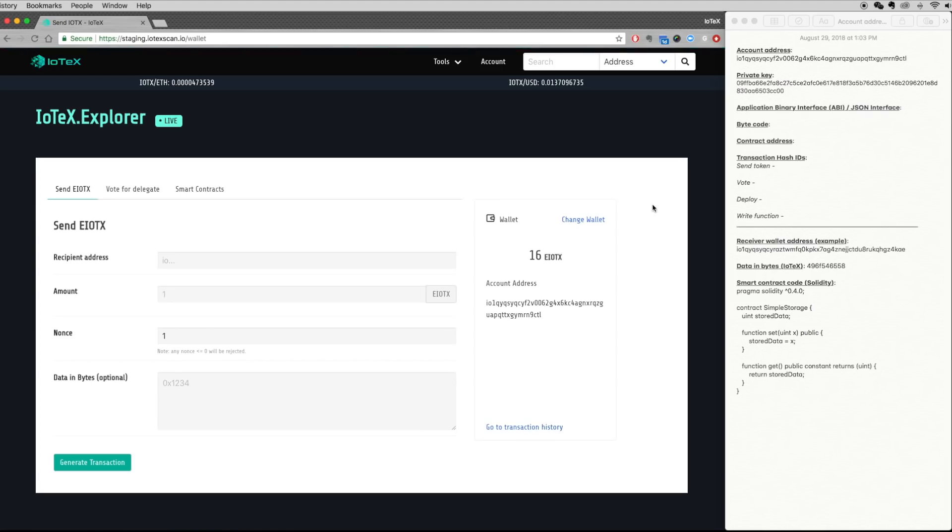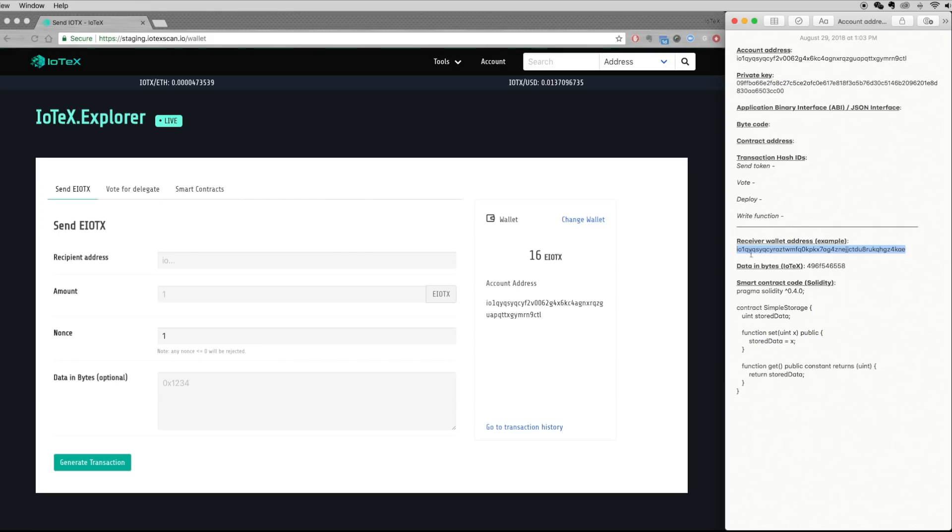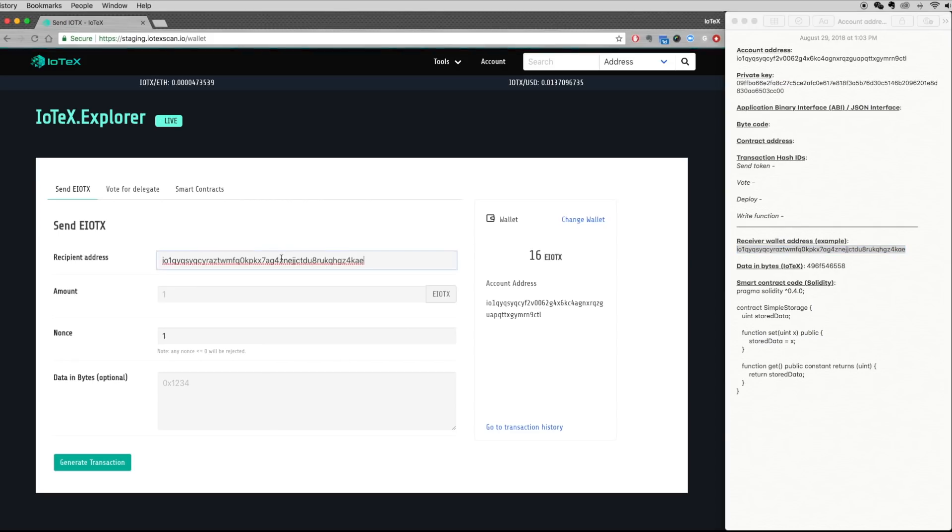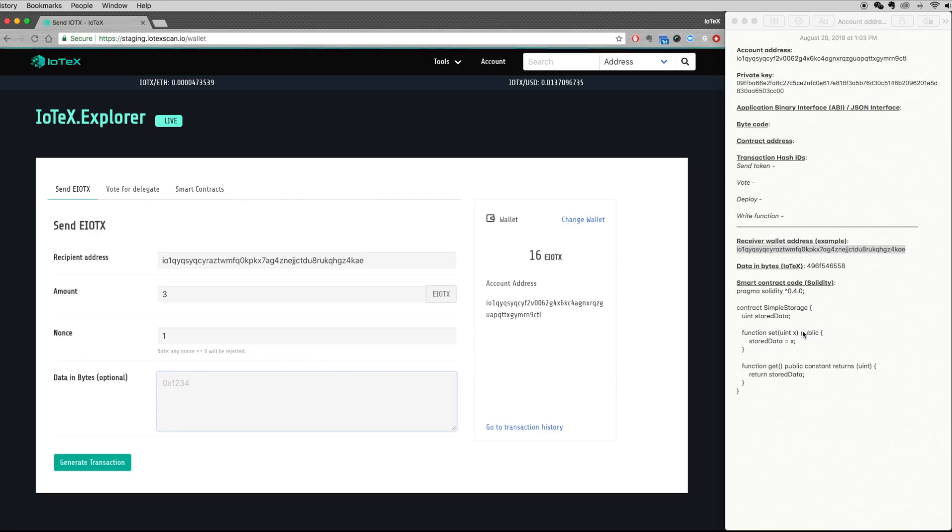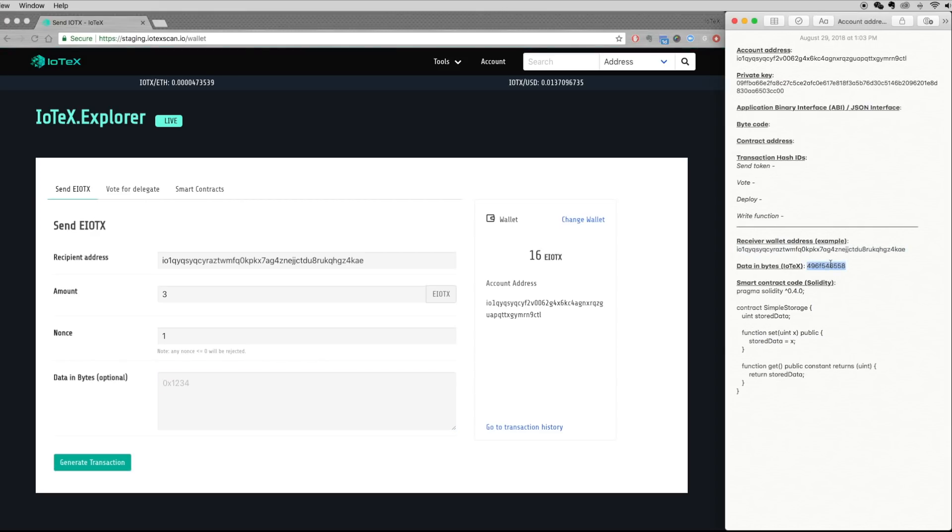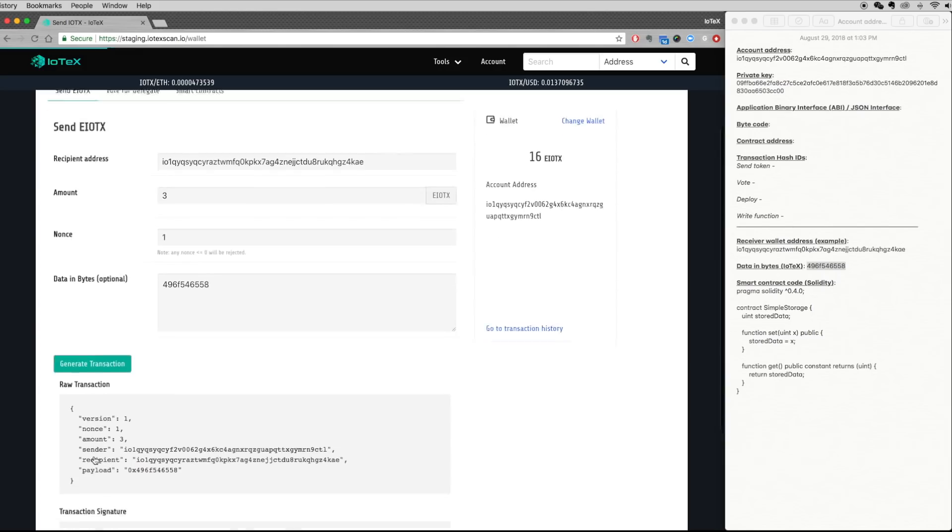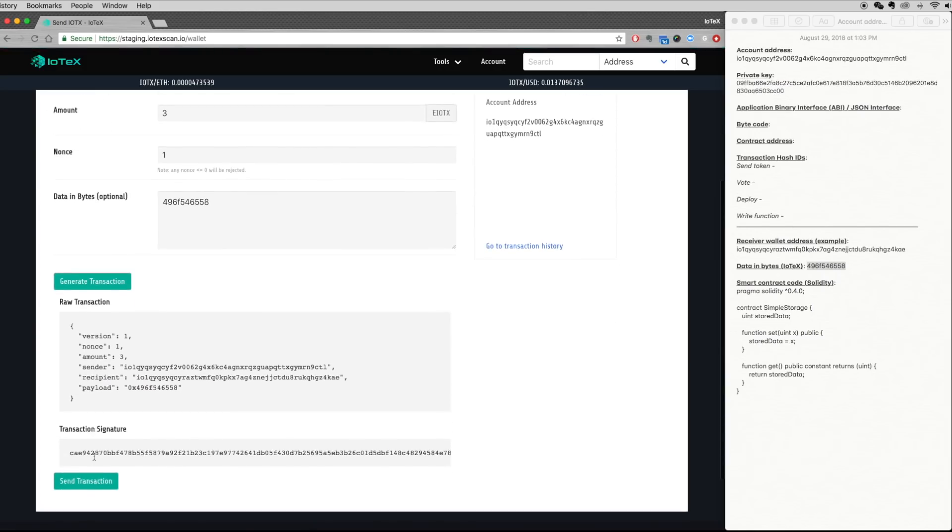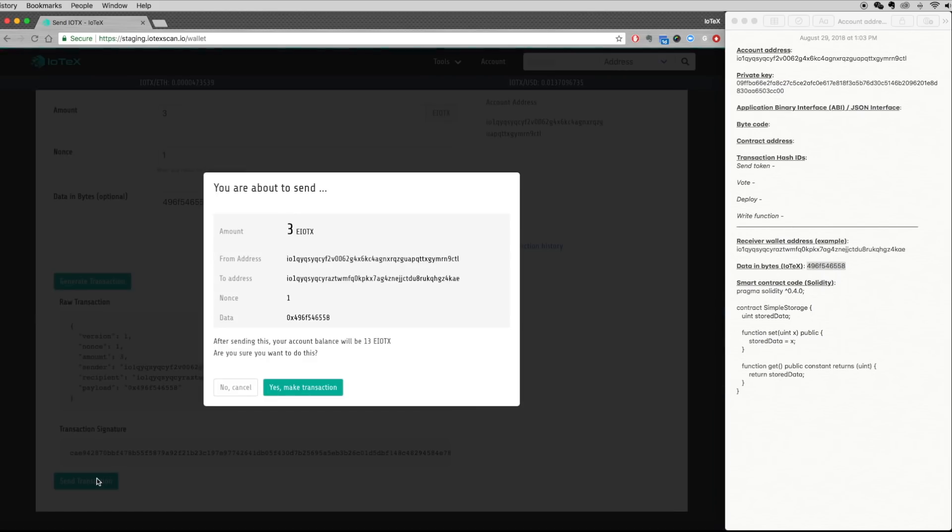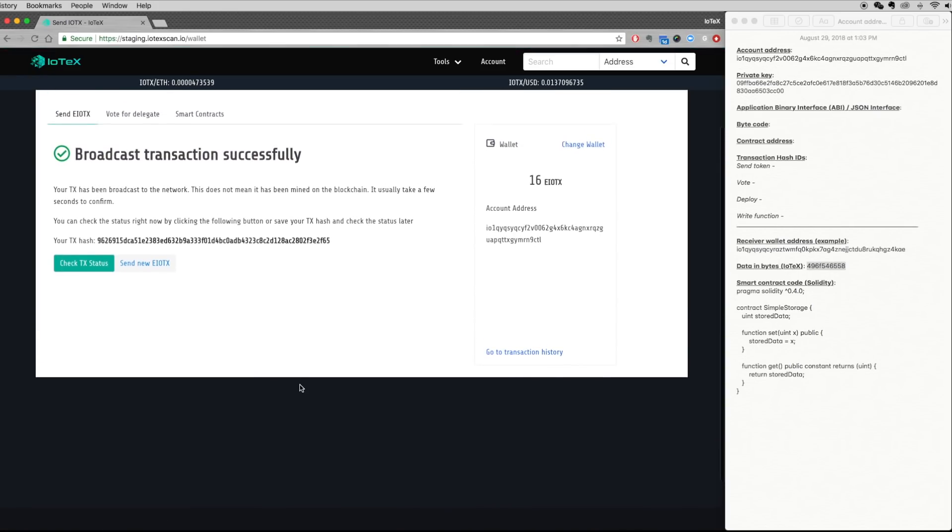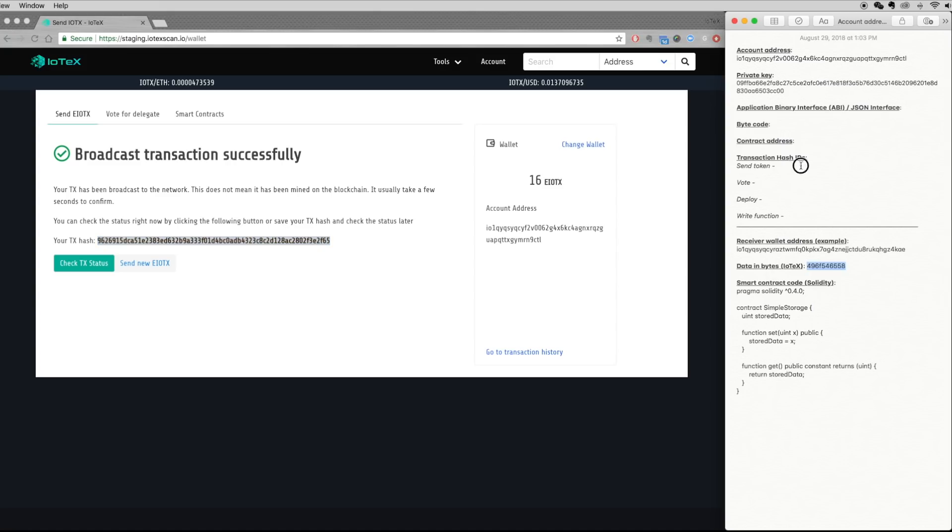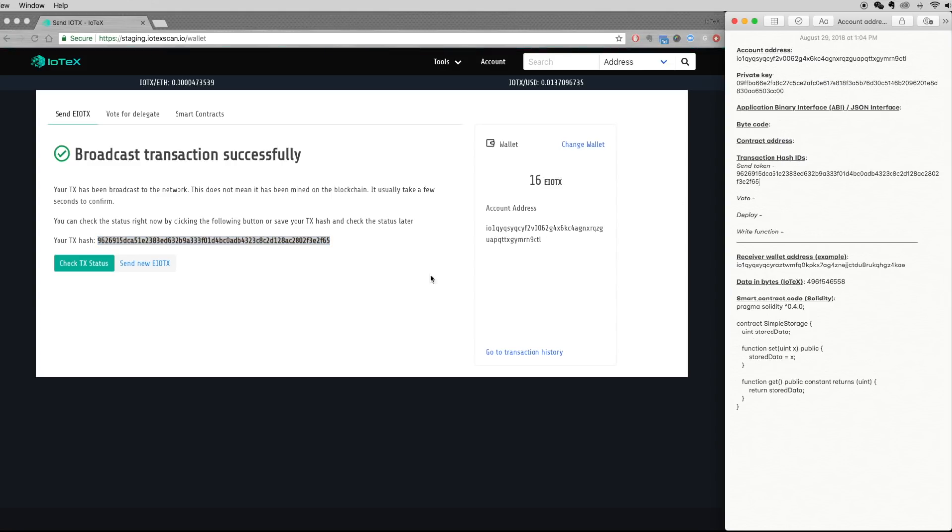To send test tokens, enter the recipient address and the amount of tokens you wish to send into the first two boxes. You can also append alphanumeric messages to your transaction. In this example, we have IoTeX written in hex code, which we add to the transaction. Generate the transaction and ensure all details are correct before finalizing. Once finalized, you will see that the transaction is broadcast to the network. Record your transaction hash ID so that you can find your transaction in the IoTeX Explorer later on.